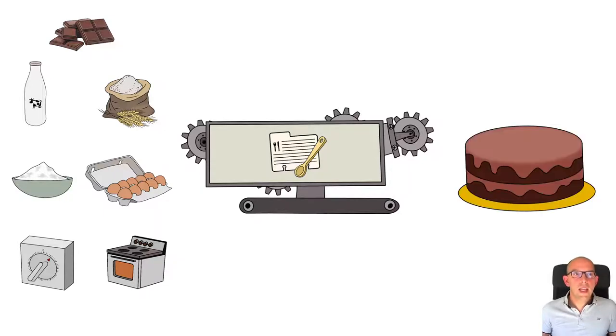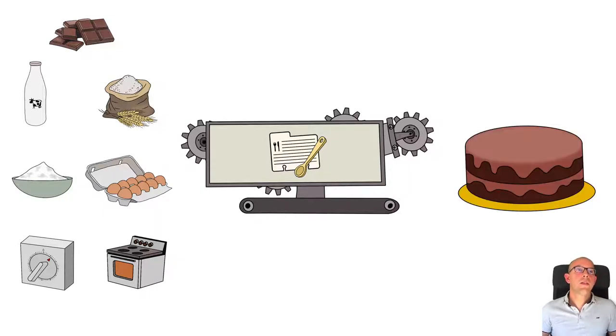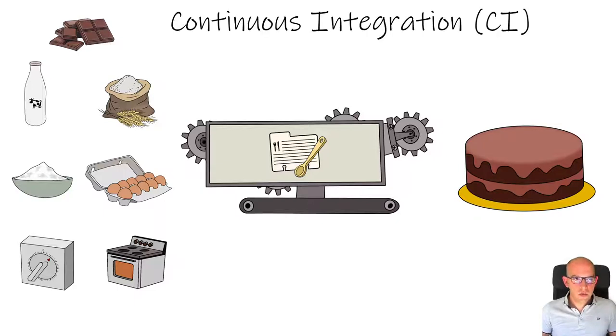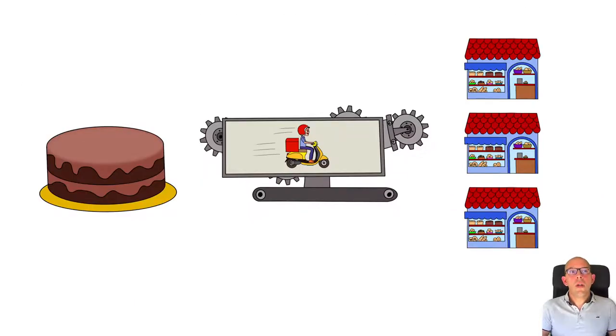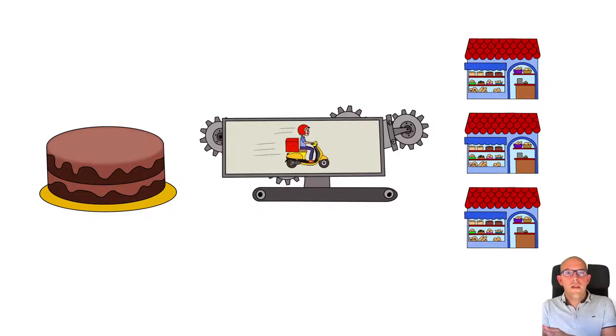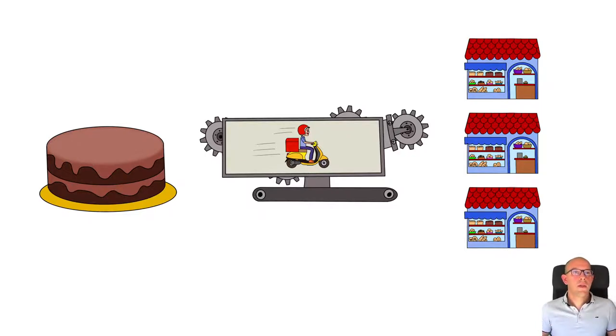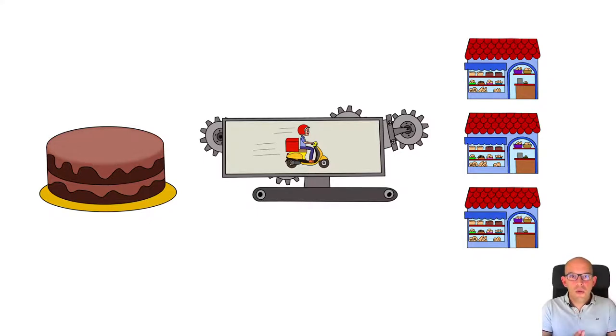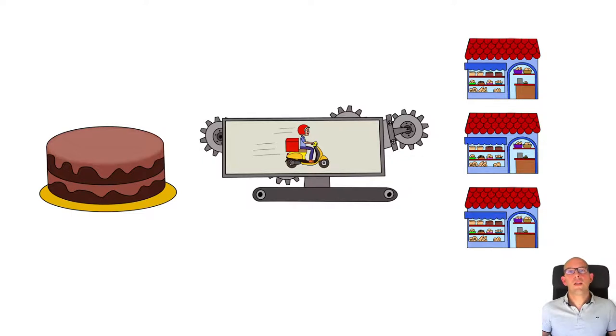Taking it to the software plane, we call this continuous integration. Now, we want our product chocolate cake to be delivered to the nearest cake shop. The automatized process capable to deliver what we have produced is known as continuous delivery.